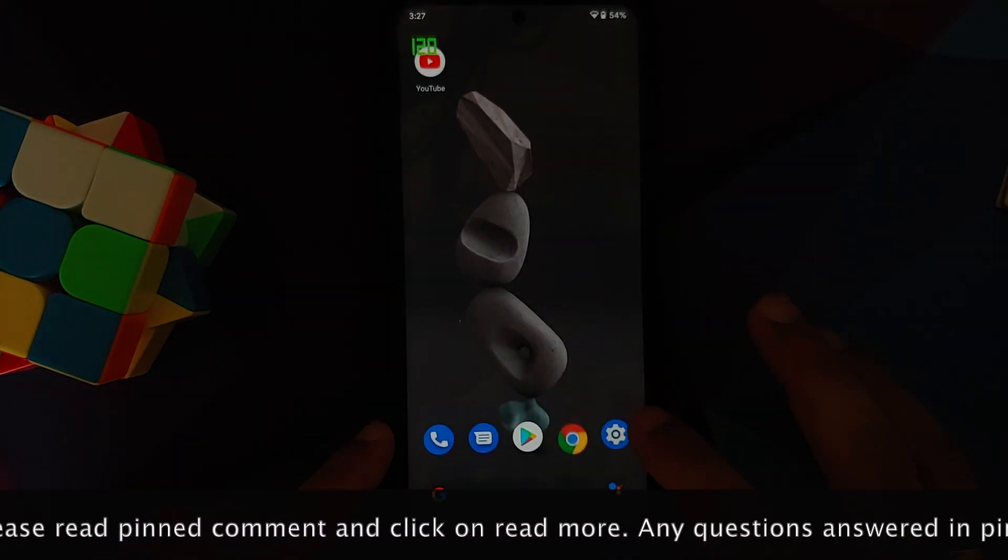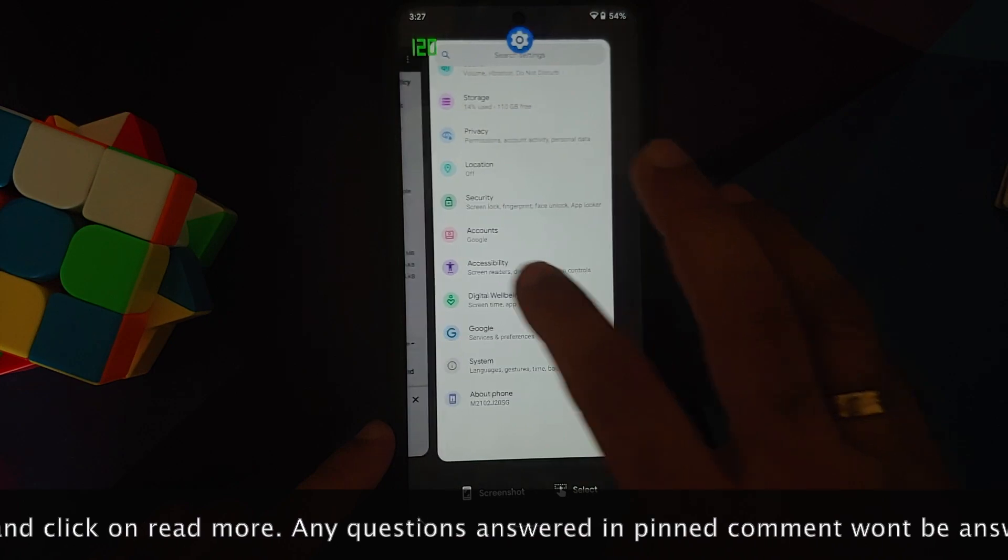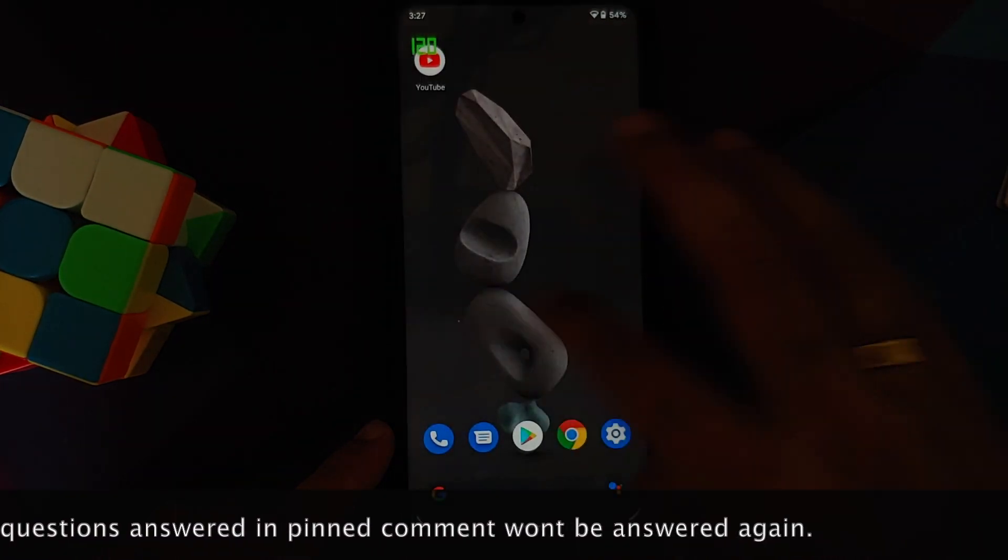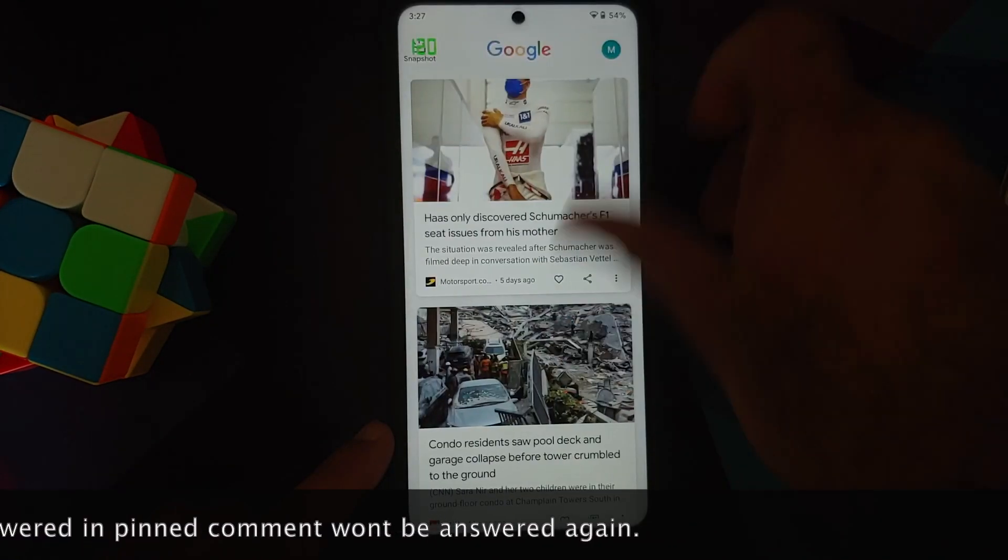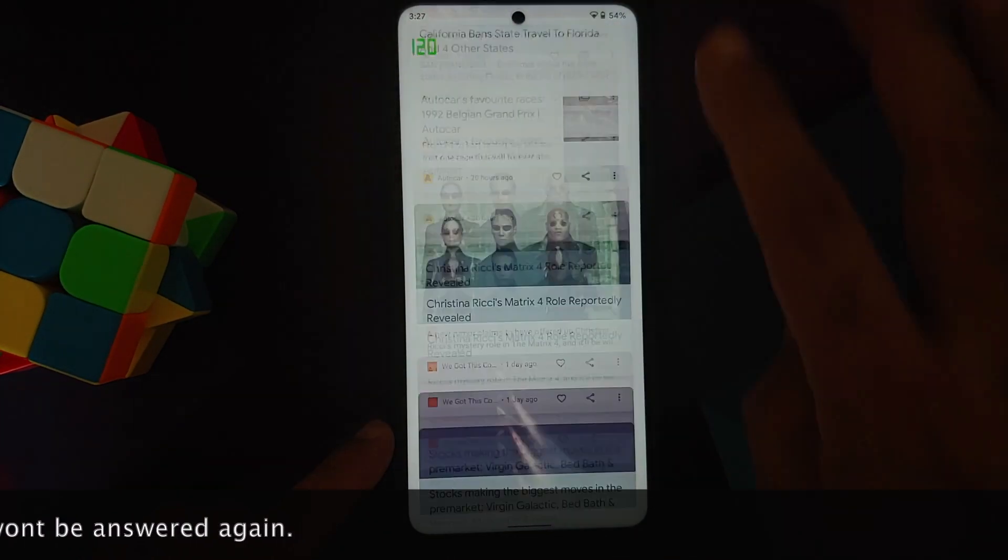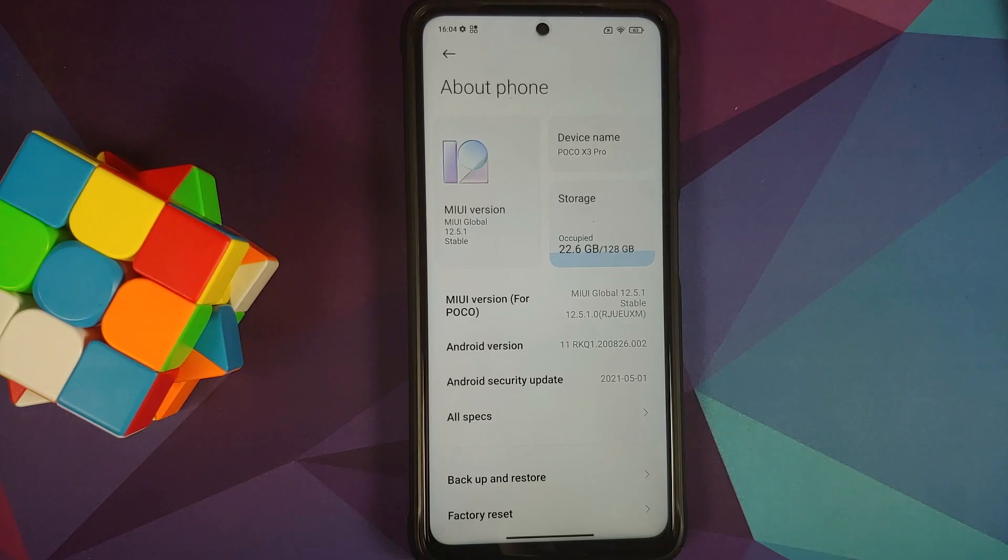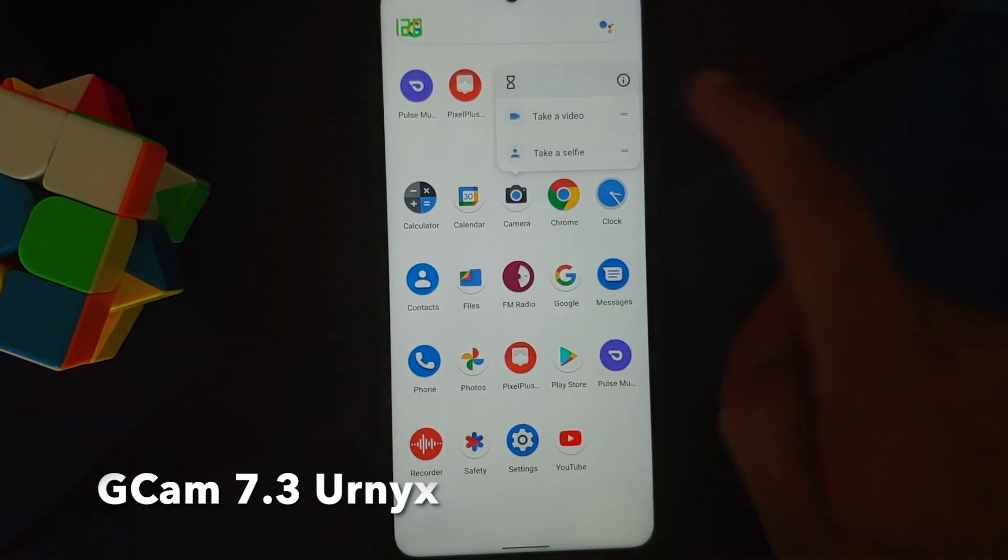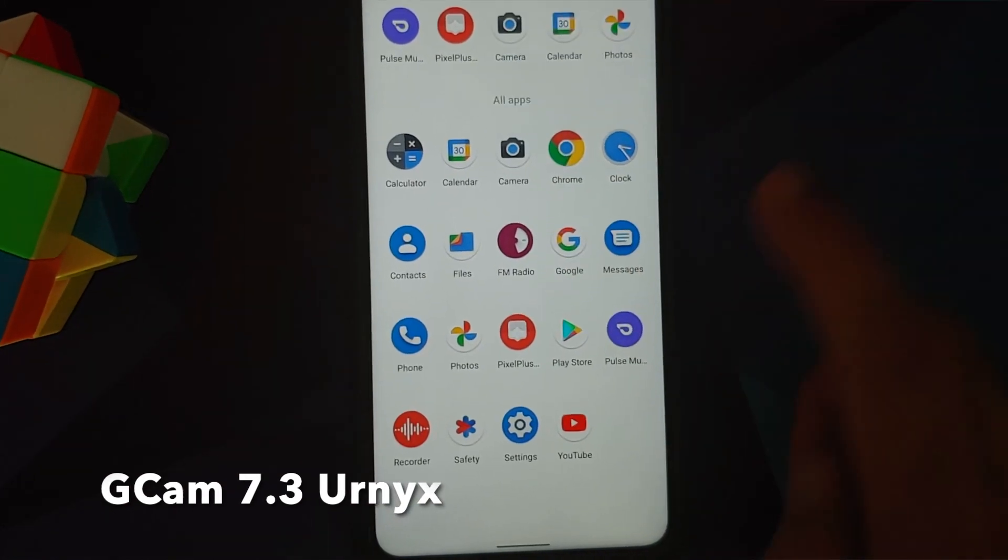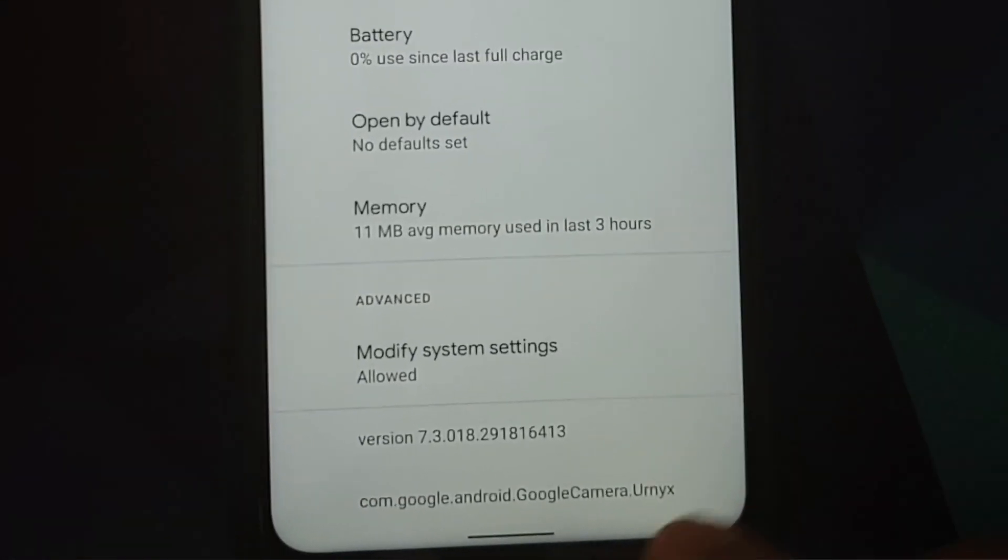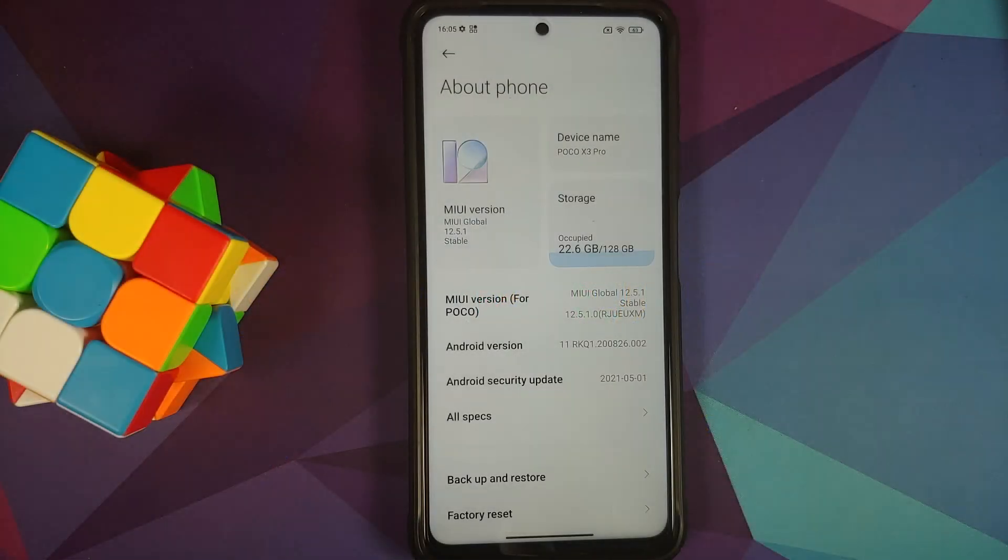Now do note this is not Pixel Experience. This is a ROM which is based on Pixel Experience, which means that they have taken the code of Pixel Experience, added some changes and new features on top of it, and that is how you get the Pixel Plus UI ROM.